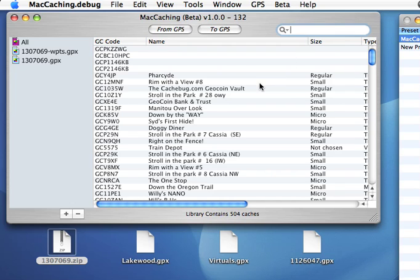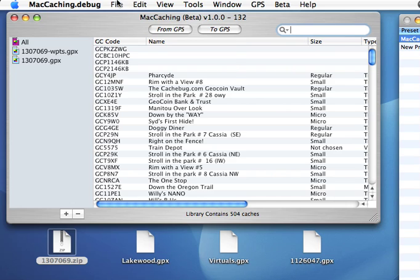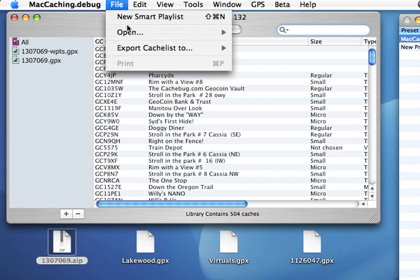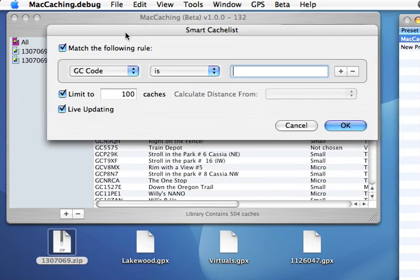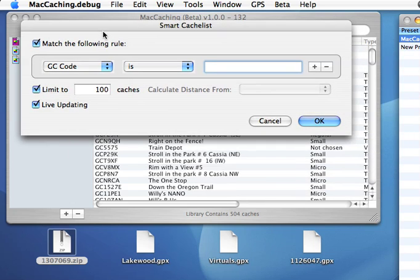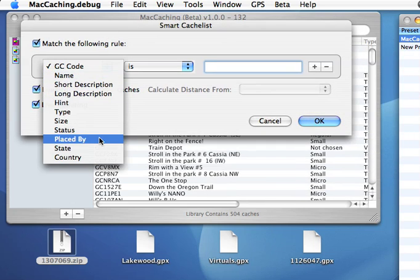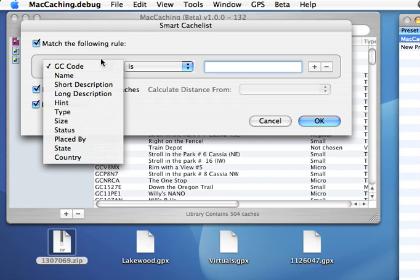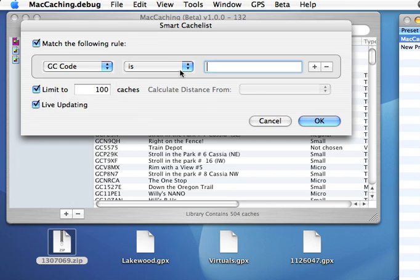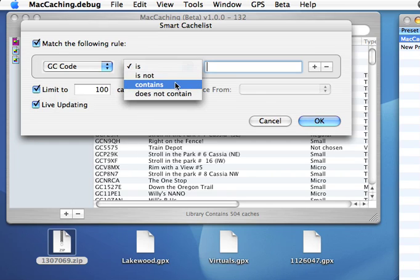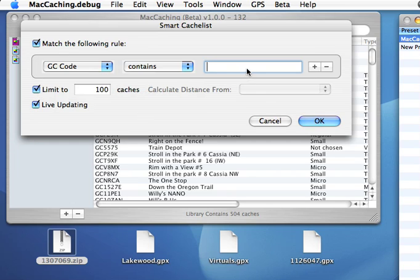Now, another way to search through the cache listing is by creating a smart cache list. What you'll notice is that purple means smart, and blue means not so smart. So if I go up here to file new smart cache list, we have a new window. This window has a number of fields that you can go and say I want to look for things within that field. So for example, if I wanted to look for any caches that contain GC1, I could do it this way.